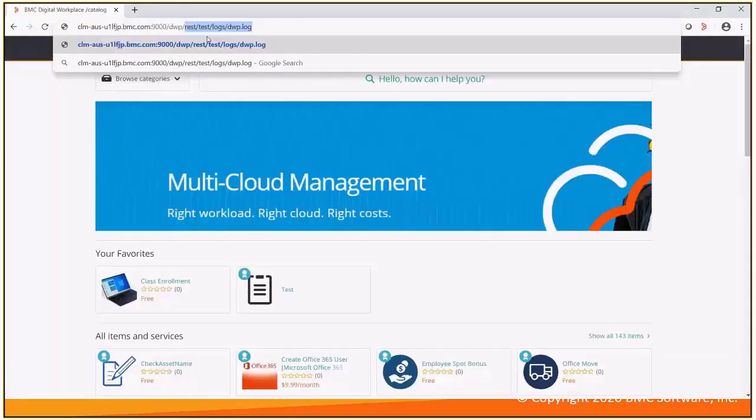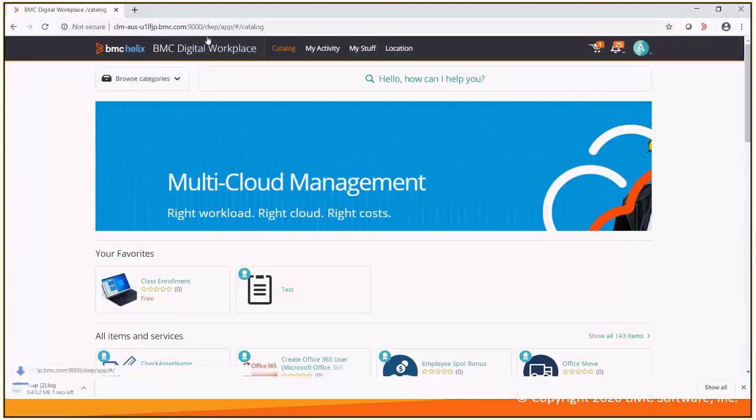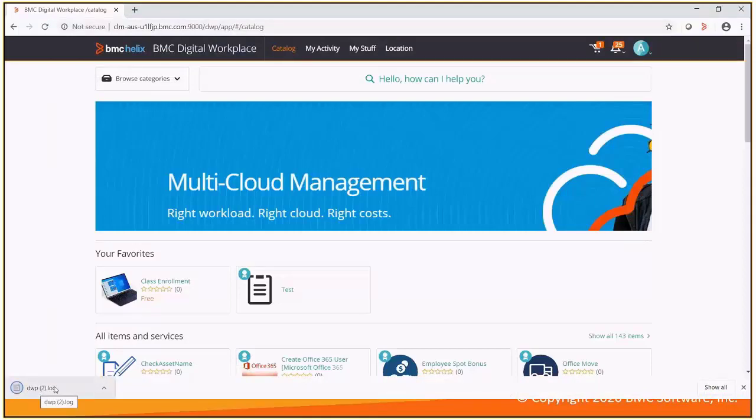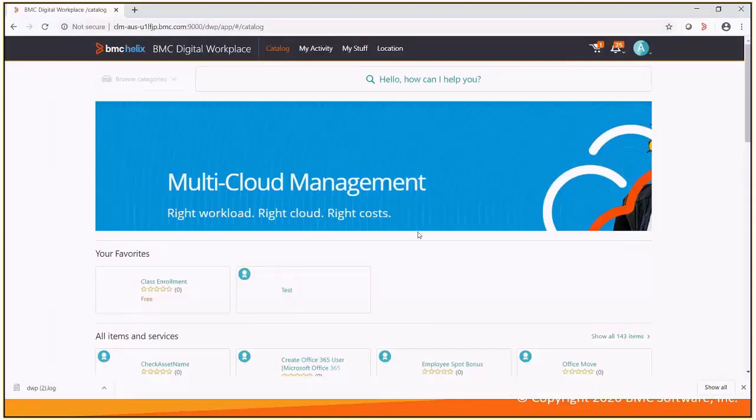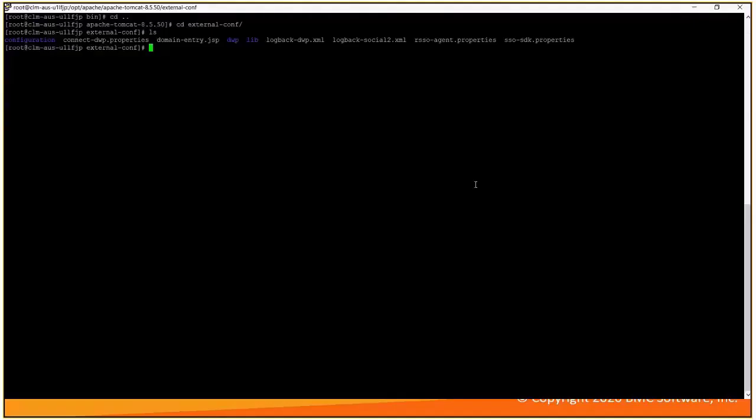This is the URL from which you can directly download the DWP.log file. As soon as you hit this URL, the file will get downloaded.